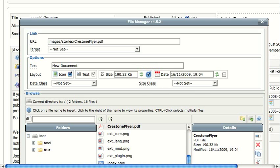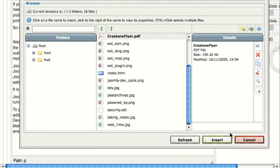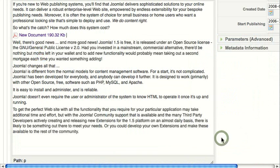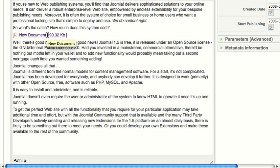The next step is to click the Insert button. You can see that now I have a link here that says New Document. It has a PDF icon and shows the file size, 190 kilobytes.